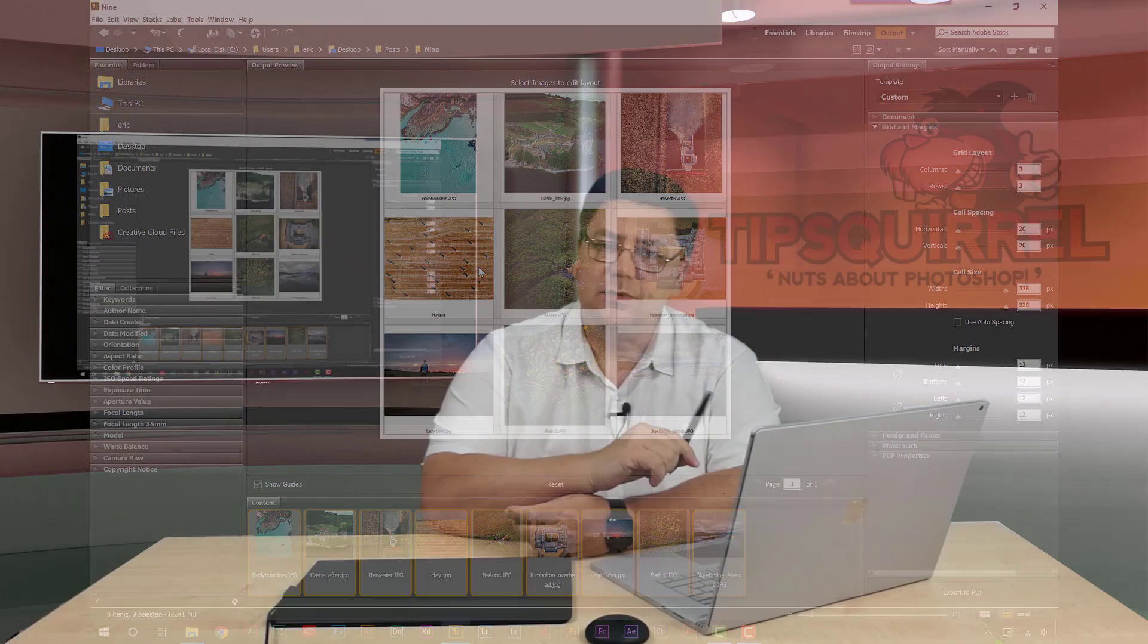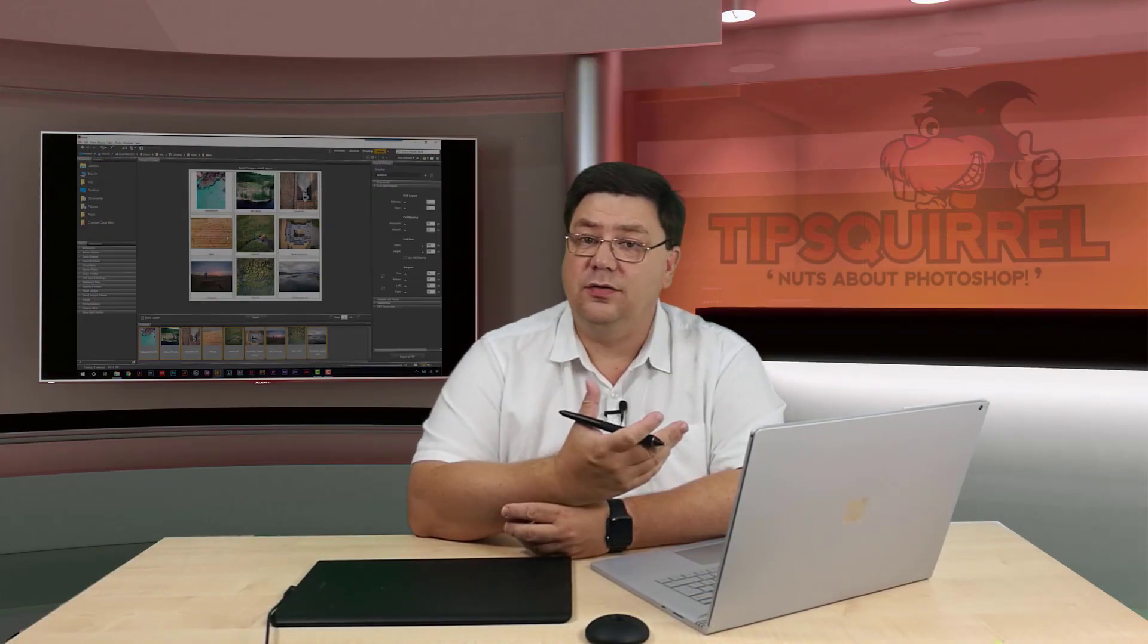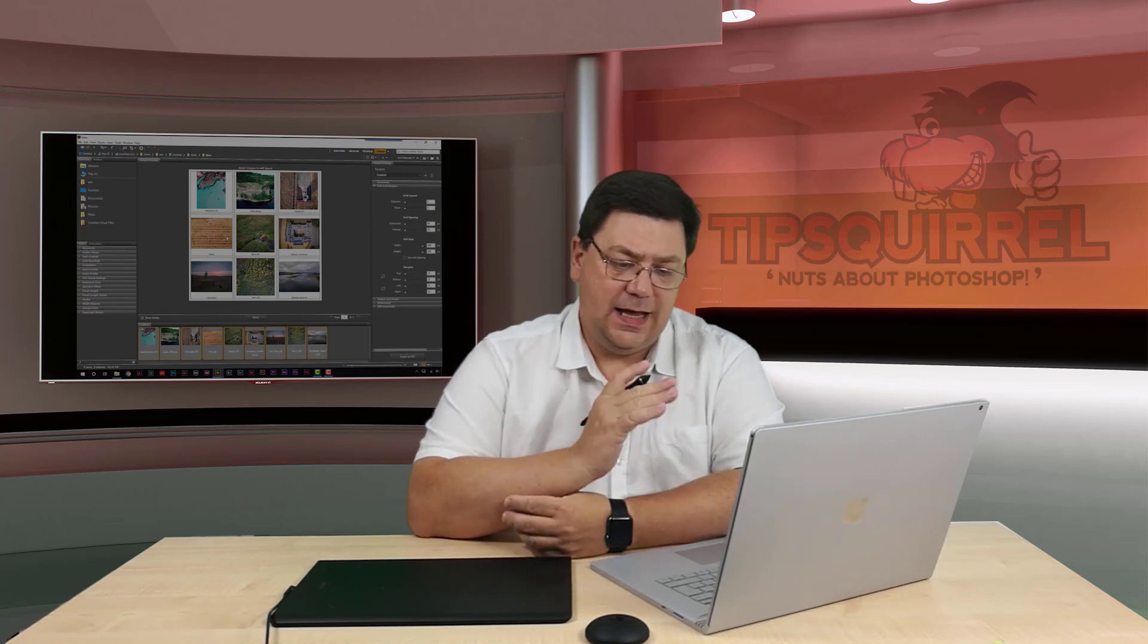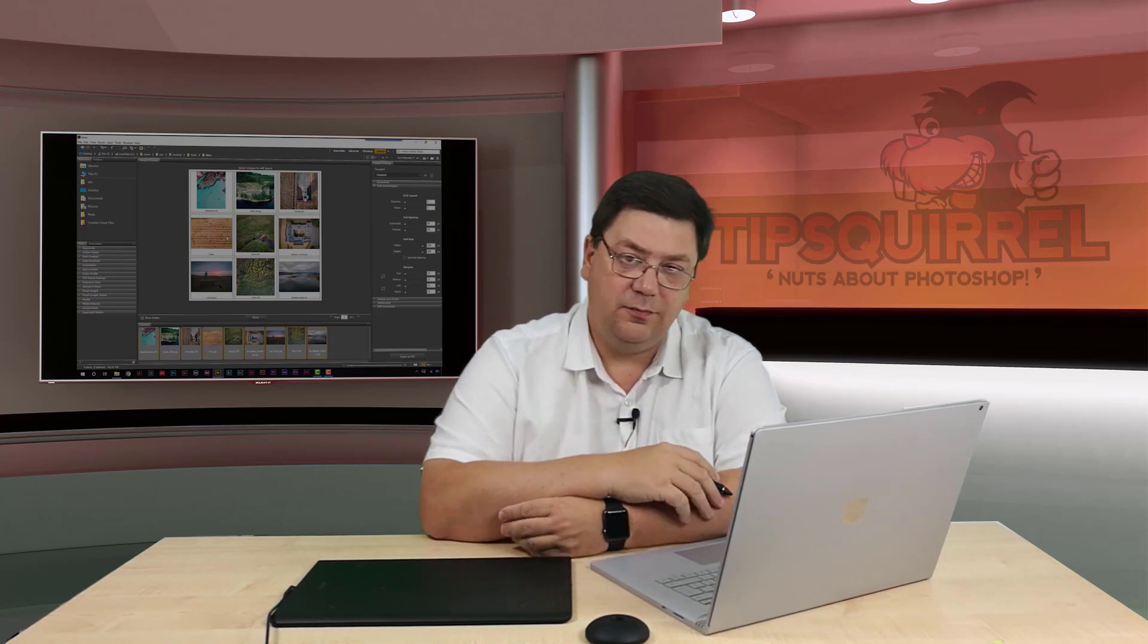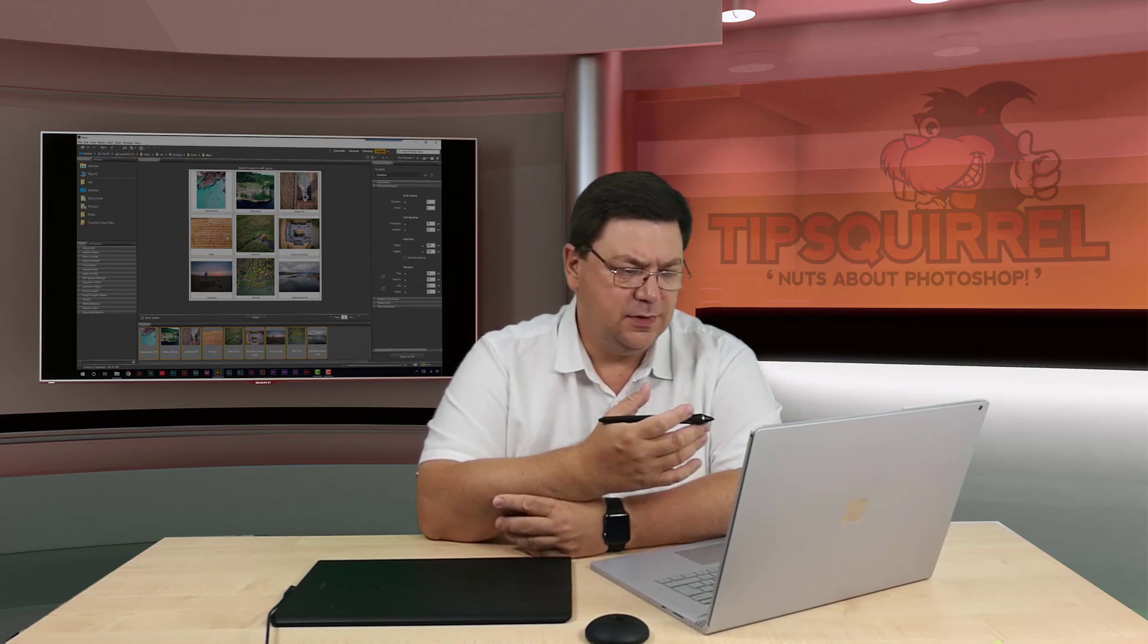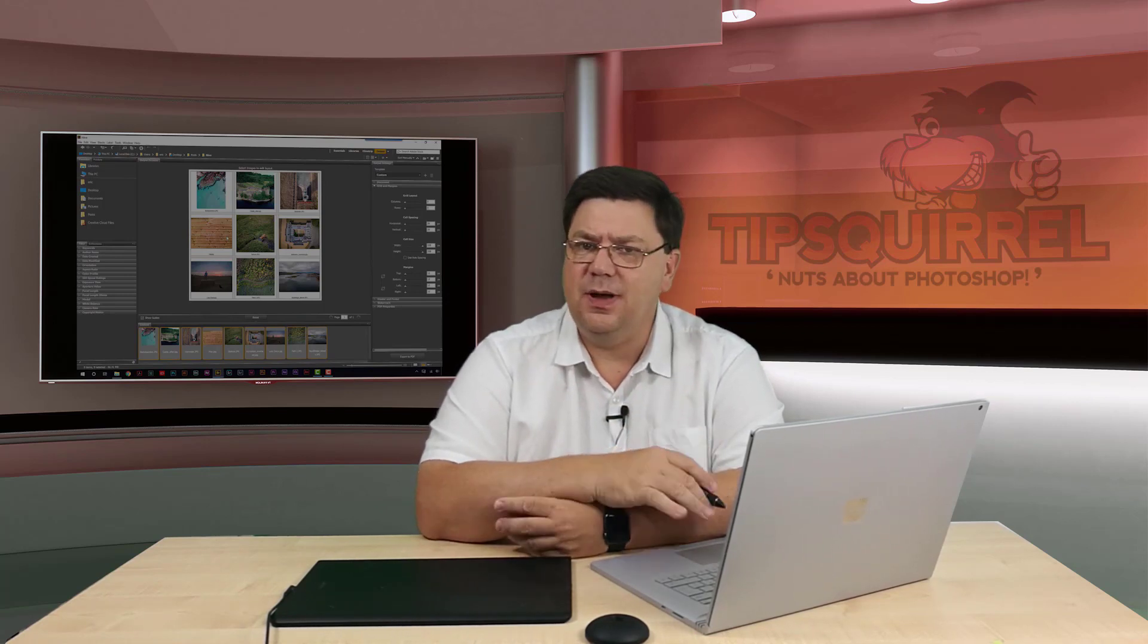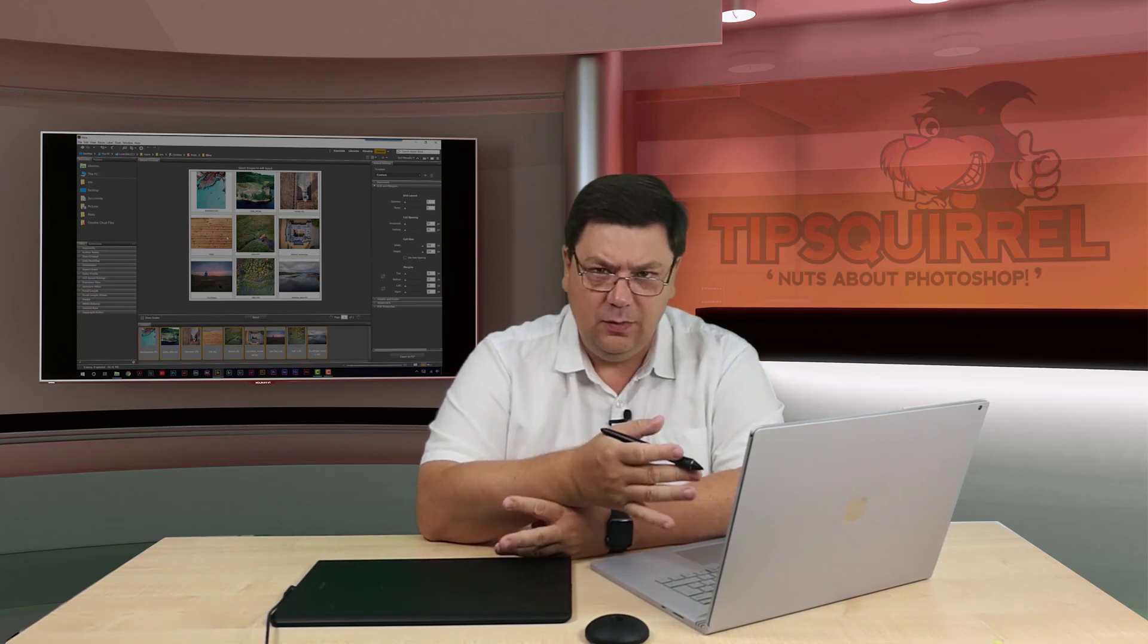The reason why I don't like this is this is really for a contact sheet. So what it's doing is absolutely perfect. I could turn the text off. But you'll see that some of them are squares and some of them are portrait, some of them are landscape. So it doesn't really work.